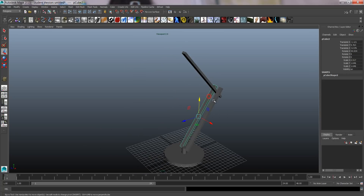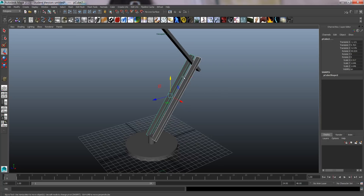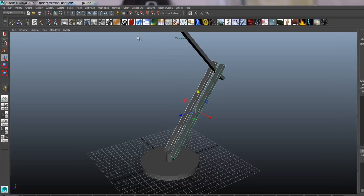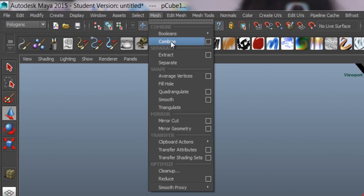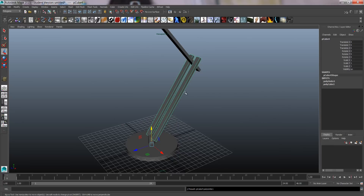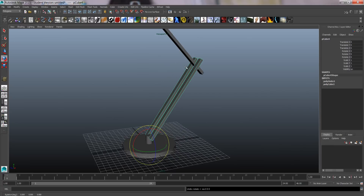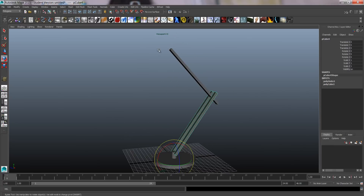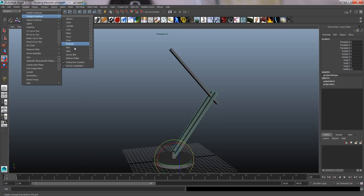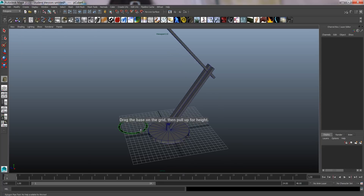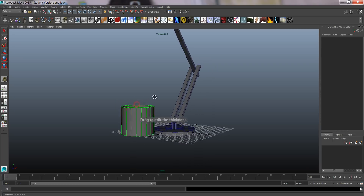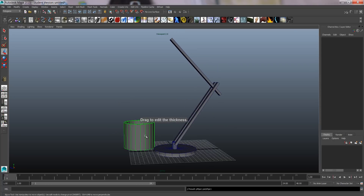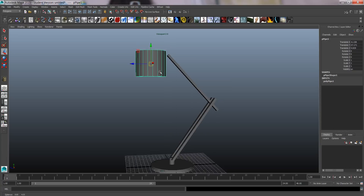If I want these to be just one object to keep things simple, I can select them both, go to Mesh > Combine, and now those are just one shape. For the lamp head, I'm going to use a pipe instead of a cube or a cylinder, and just rotate it into place.